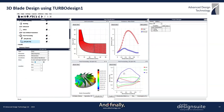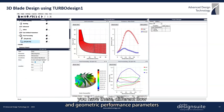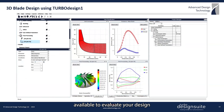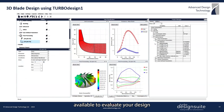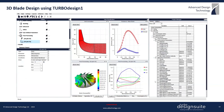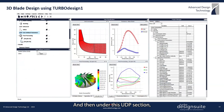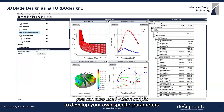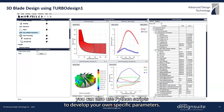Finally, you have these different flow and geometric performance parameters available to evaluate your design and to compare with other designs. Under the UDP section you can also use Python scripts to develop your own specific parameters.